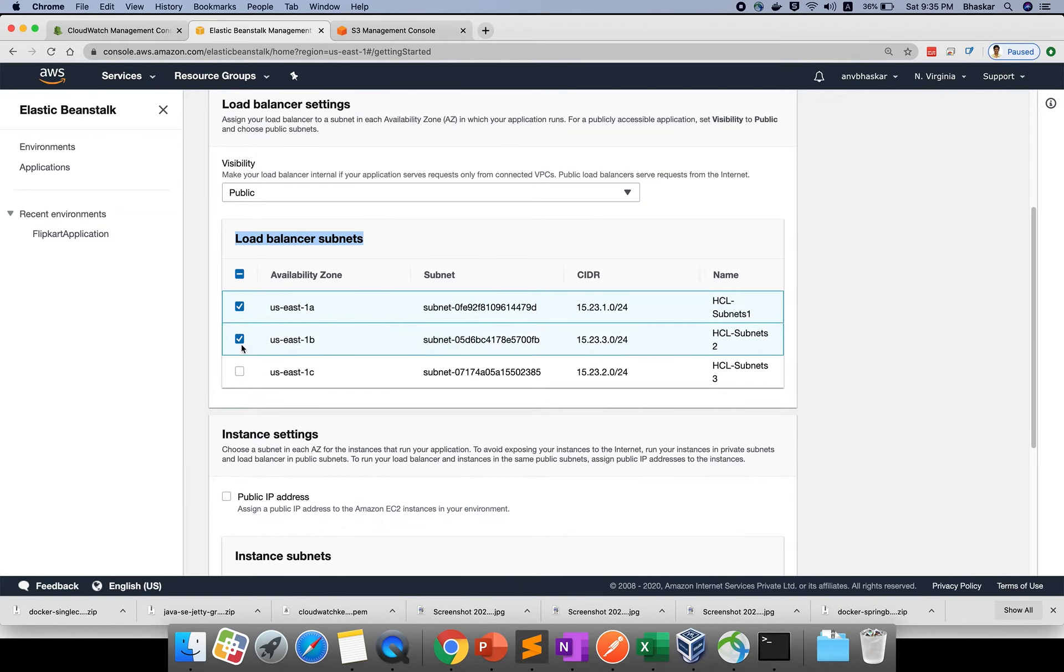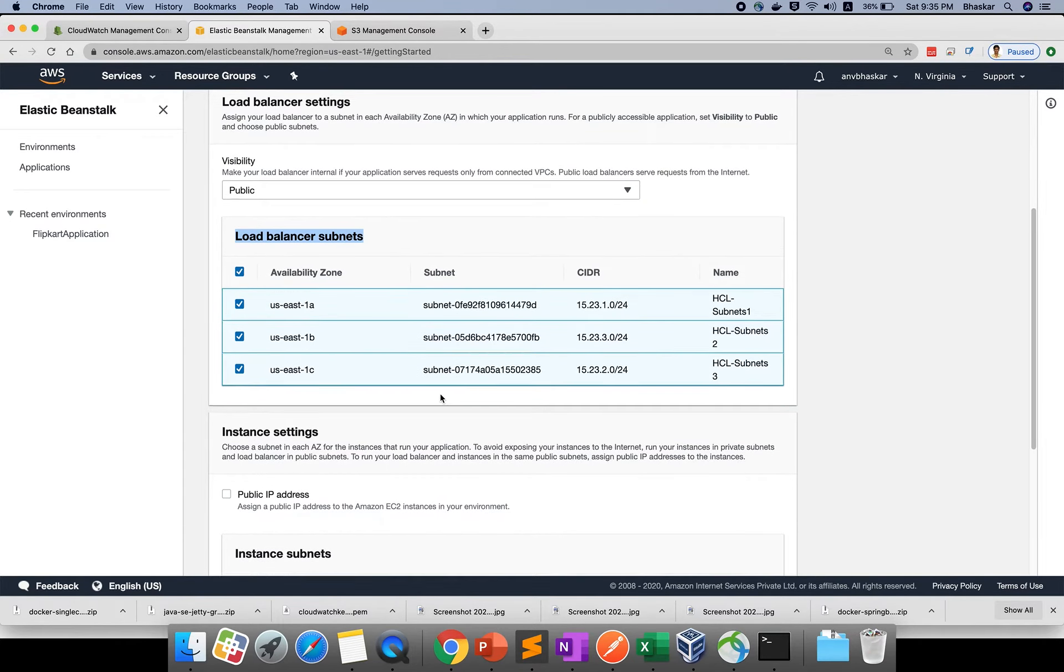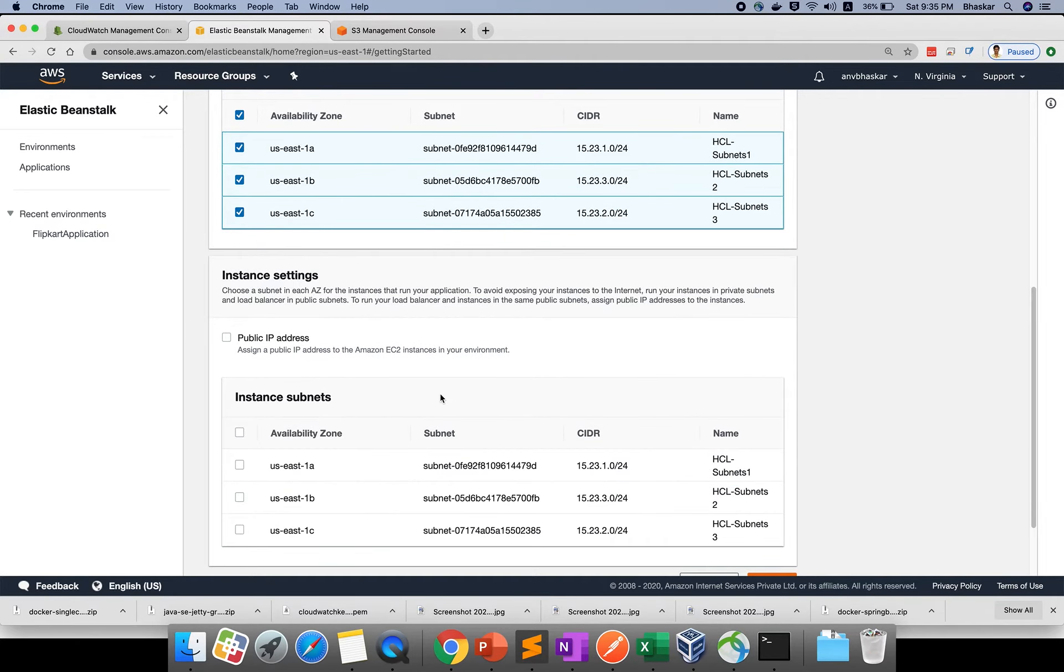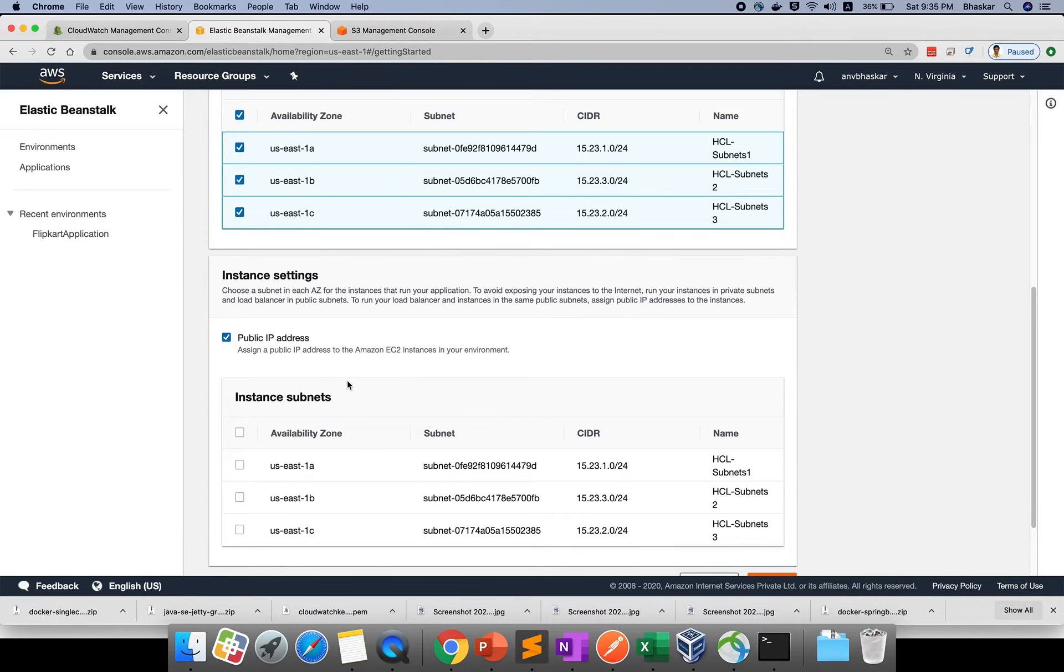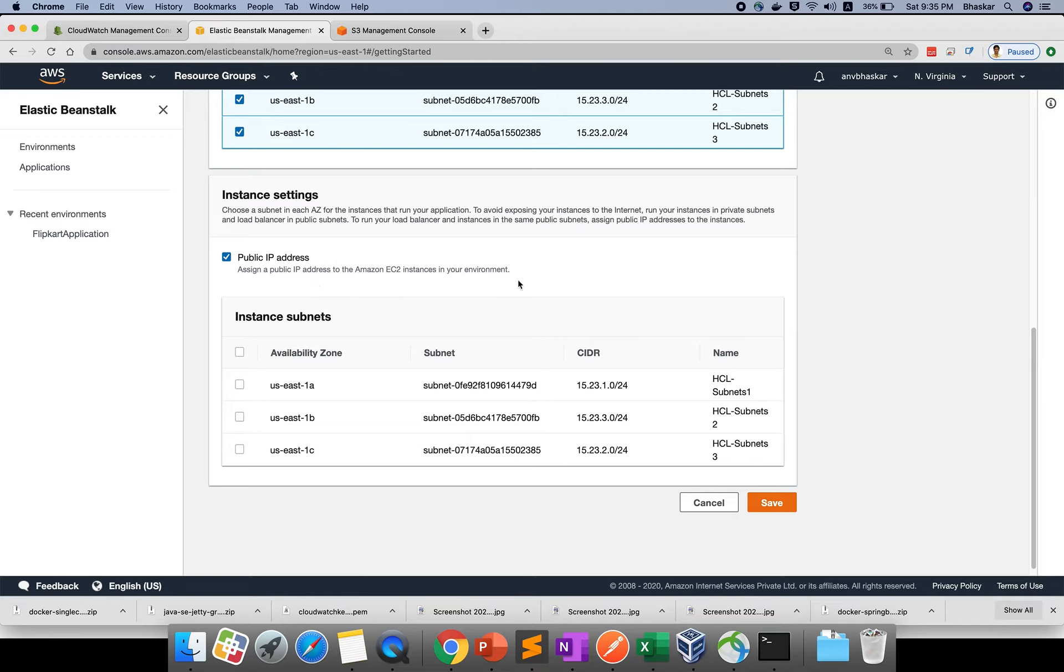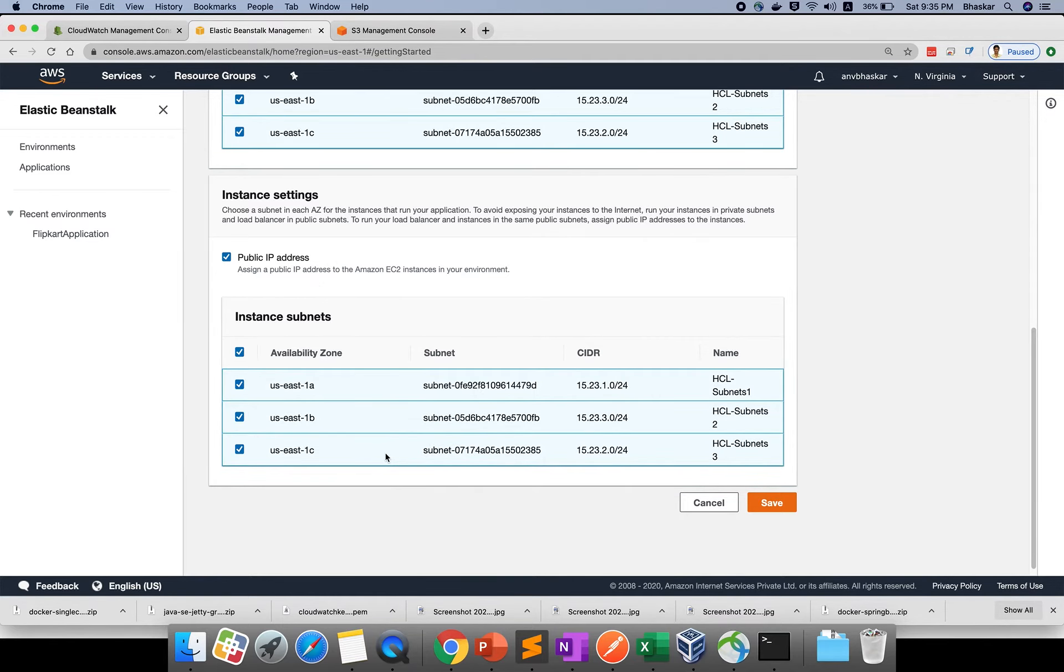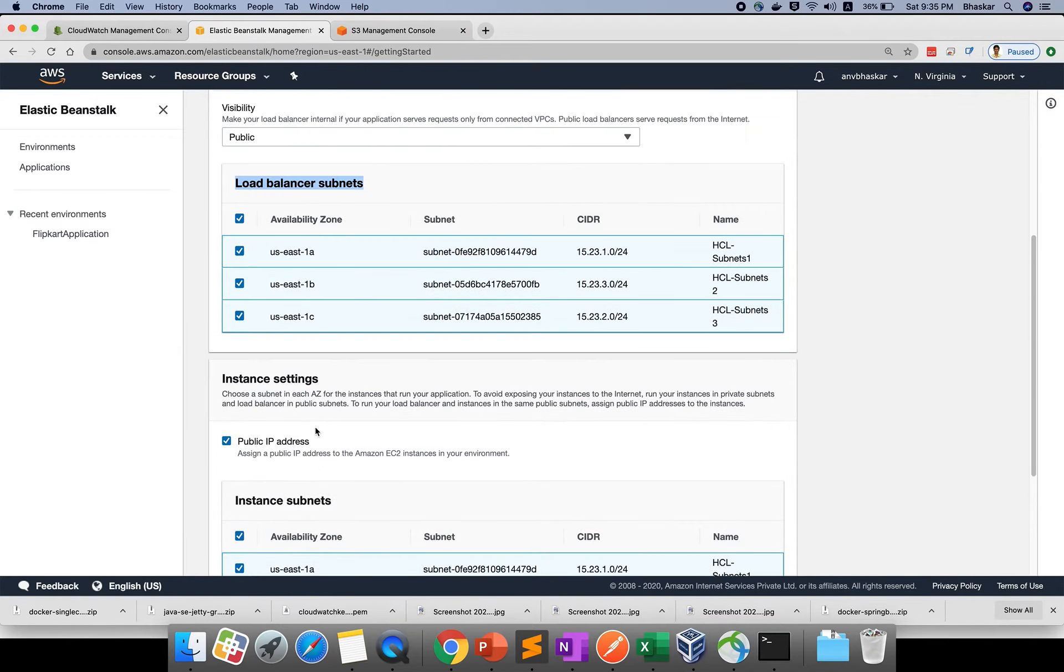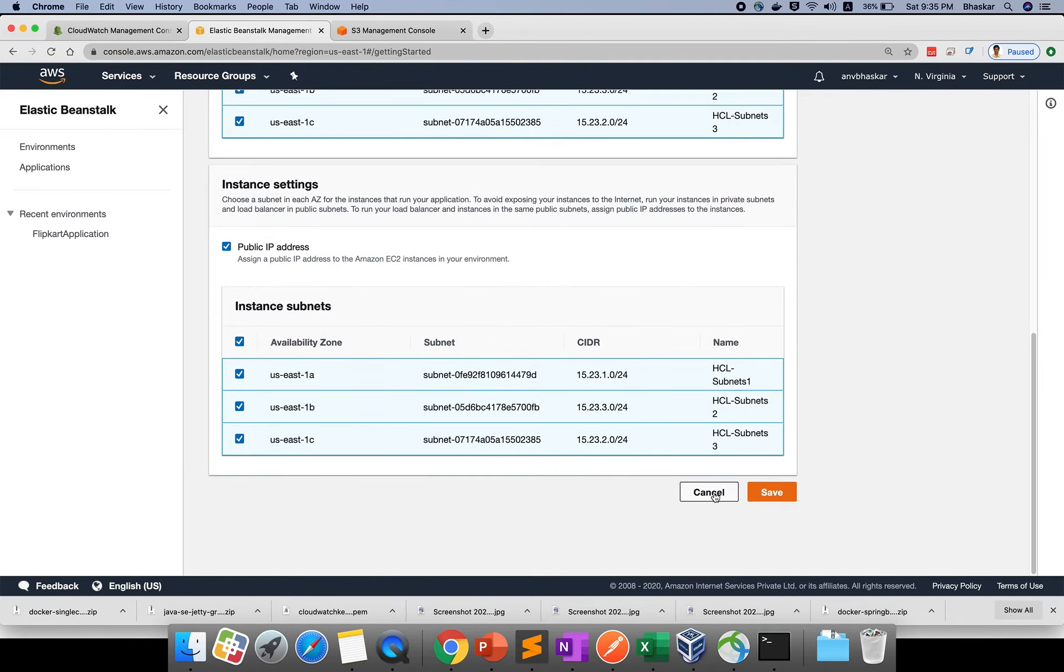Which subnet you want to use - subnet 1, subnet 2, you can add these subnets. It will deploy. If you don't want any elastic IP, you can click public IP. It will use the public IP on these subnets. These are the availability zones. Instance settings and load balancer subnets - you need to add your load balancer to this VPC for health checkup purposes.